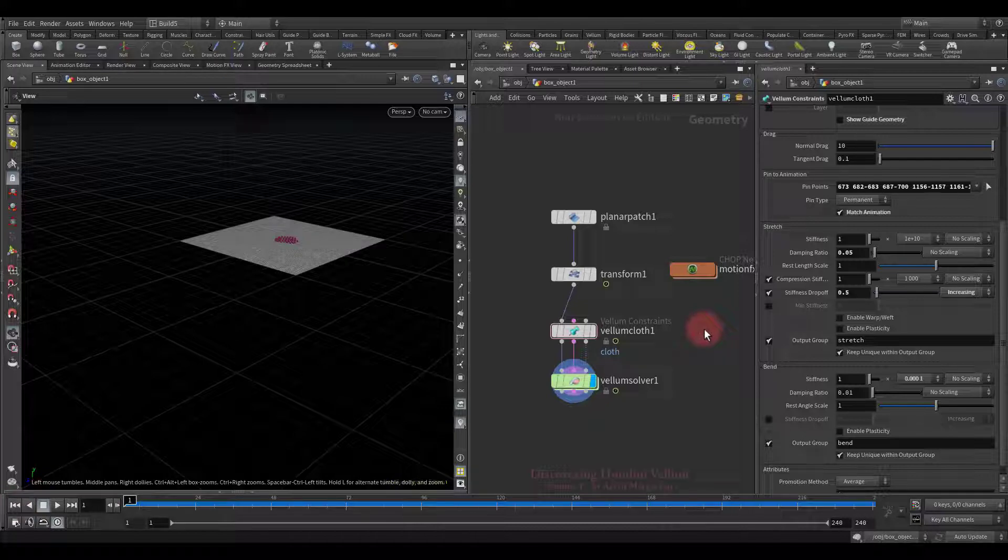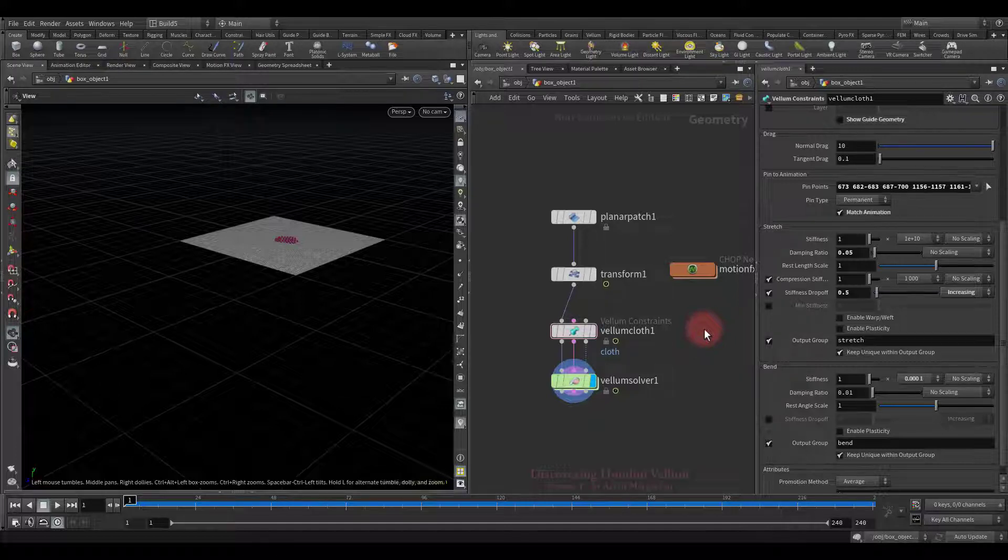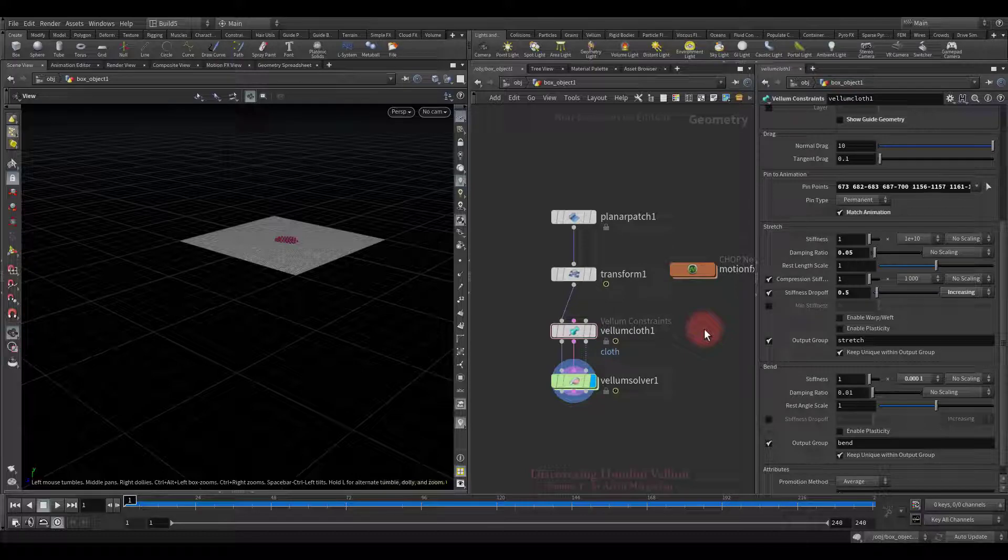Now I suggest ending this lesson here. In the next lesson, we will continue to explore the rest of the stretch constraint properties. See you in the next lesson.